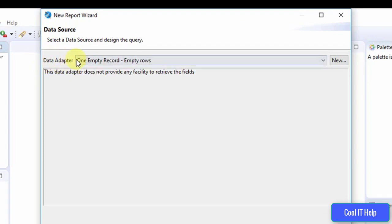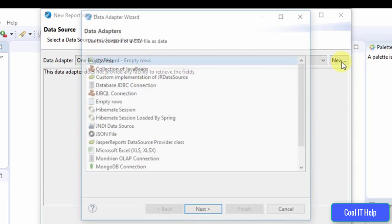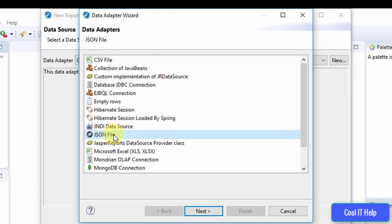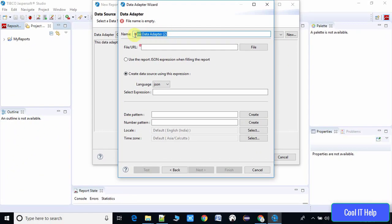You will now see the Data Source page. Here we have to create a data adapter — this is an important step. We will click on the New button because we are going to fetch the data from a JSON file. Select JSON file to create the data adapter and you will see the Data Adapter Wizard.